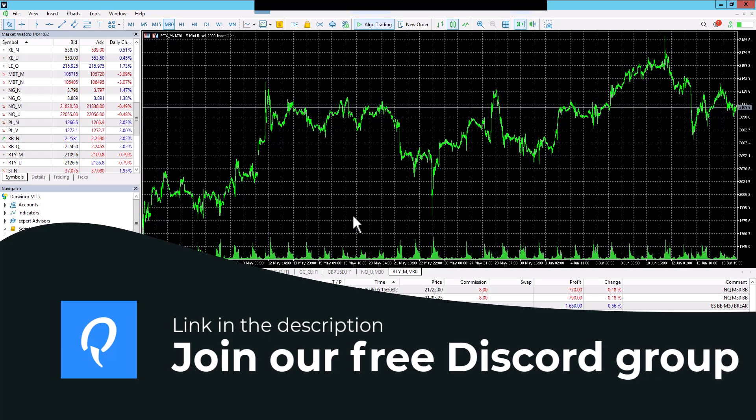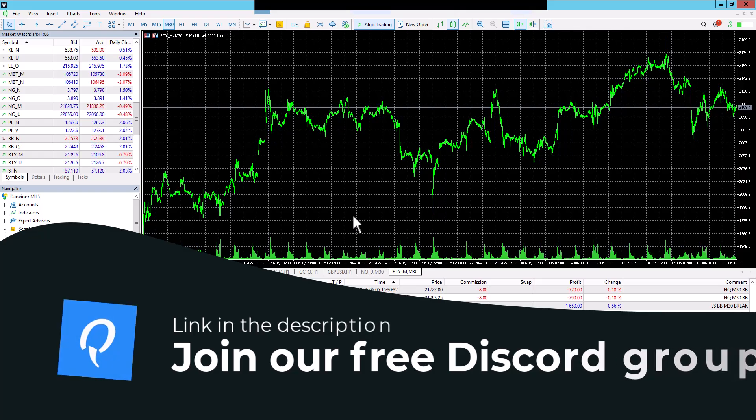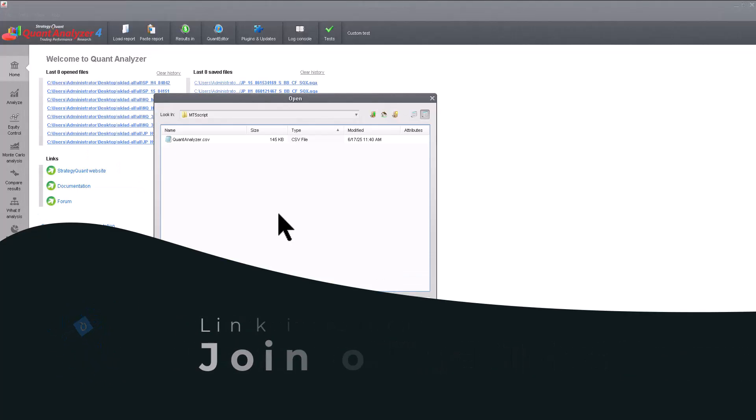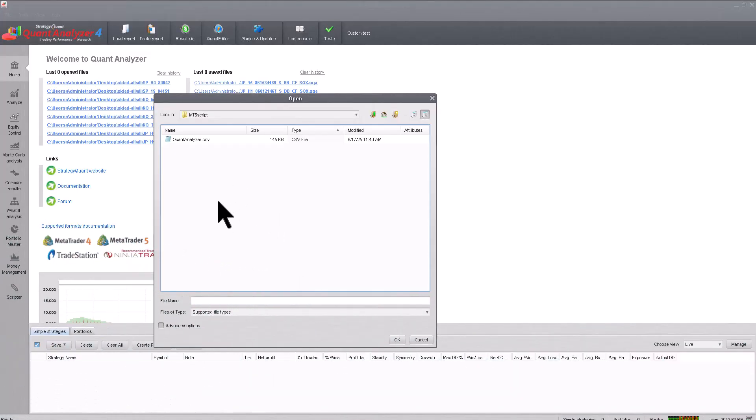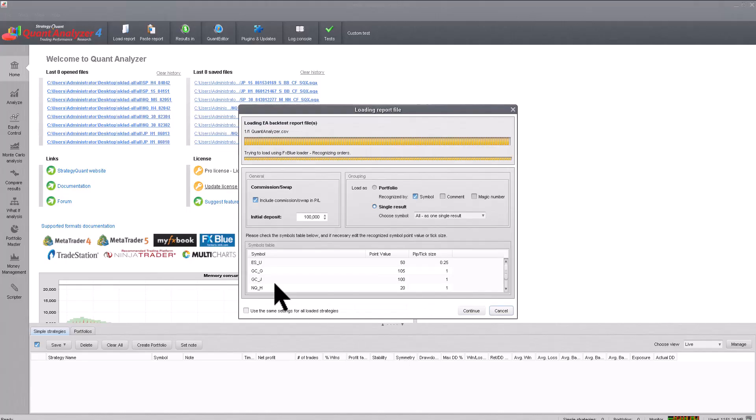And now, let's switch to QuantAnalyzer. We are here in QuantAnalyzer, and I will now load the CSV file that we exported from MetaTrader 5. Click OK.